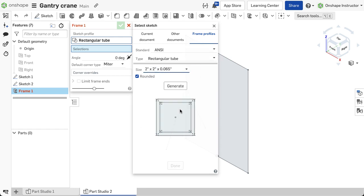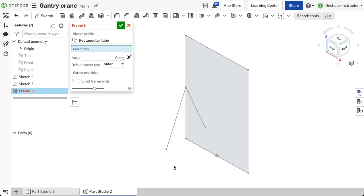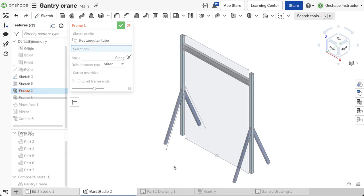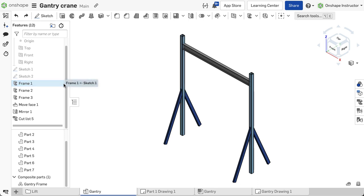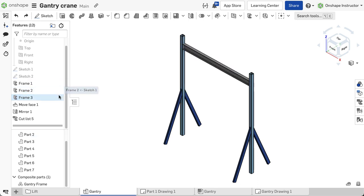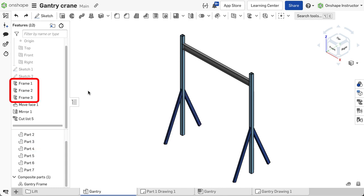All of the segments created in a single frame feature are required to have the same profile. You may use different frame profiles within the same part studio as needed. A new frame feature needs to be created for each profile.